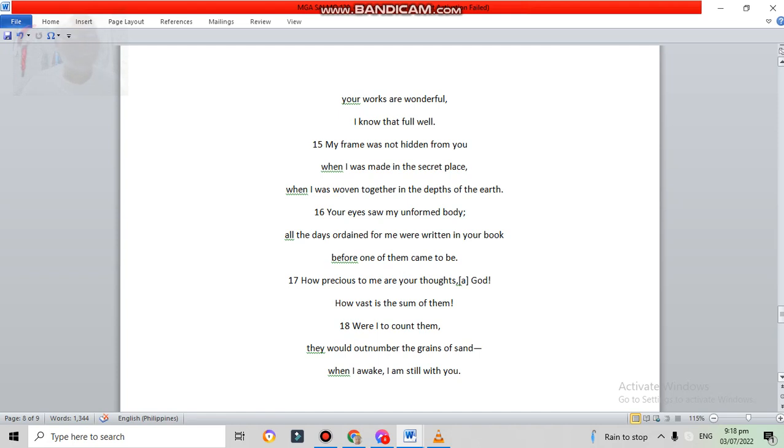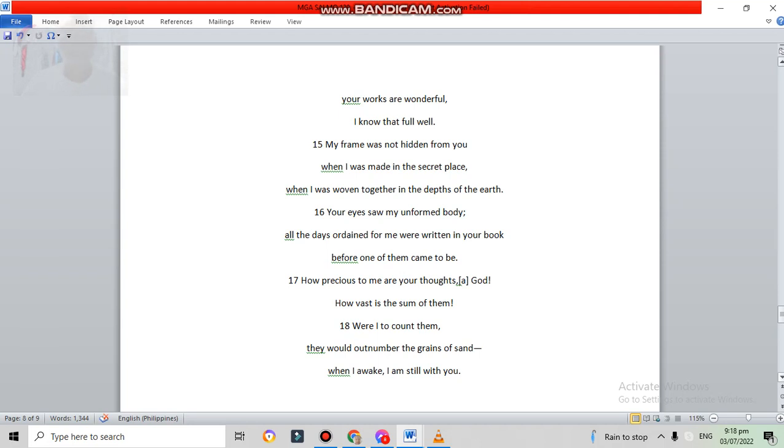My frame was not hidden from you when I was made in a secret place, when I was woven together in the depths of the earth. Your eyes saw my unformed body. All the days ordained for me were written in your book, before one of them came to be.